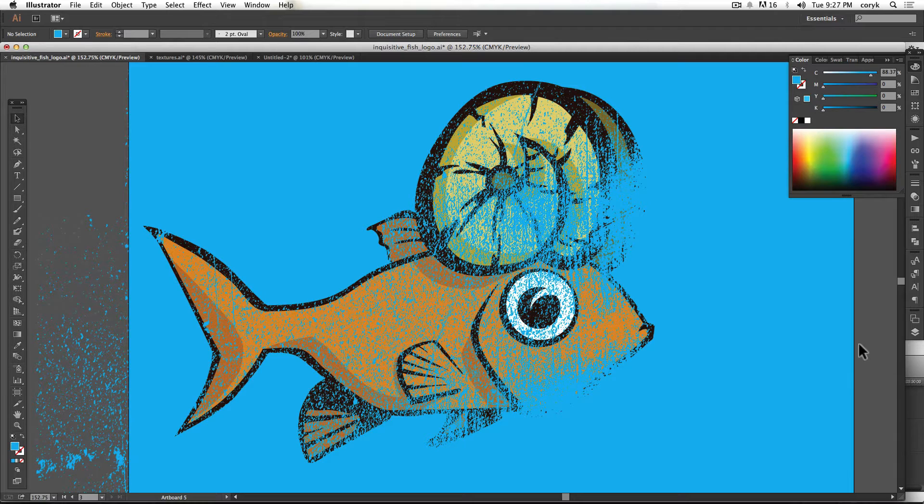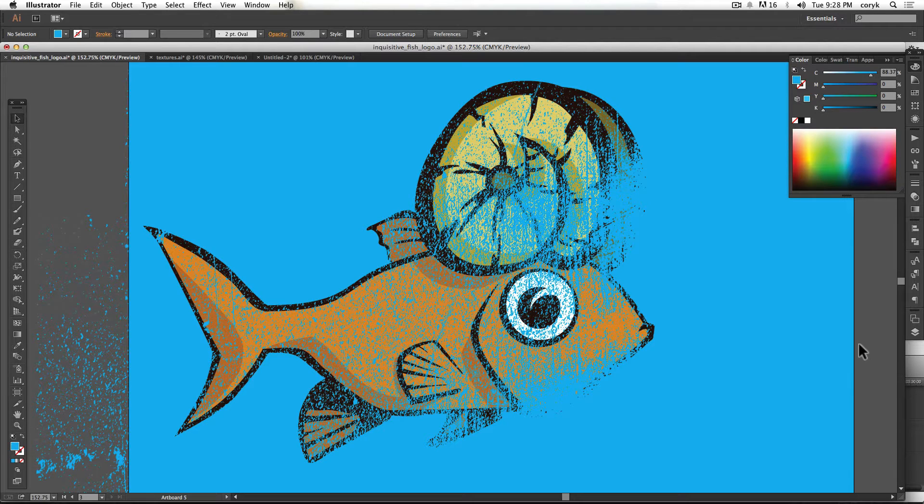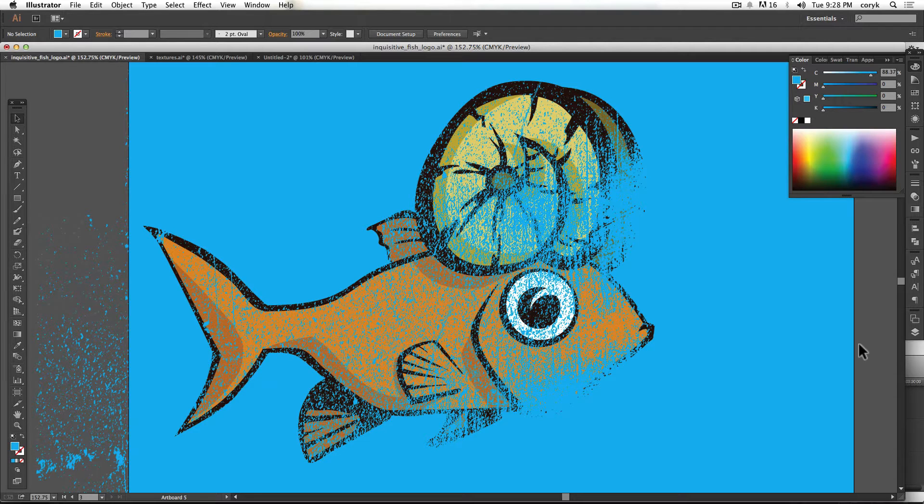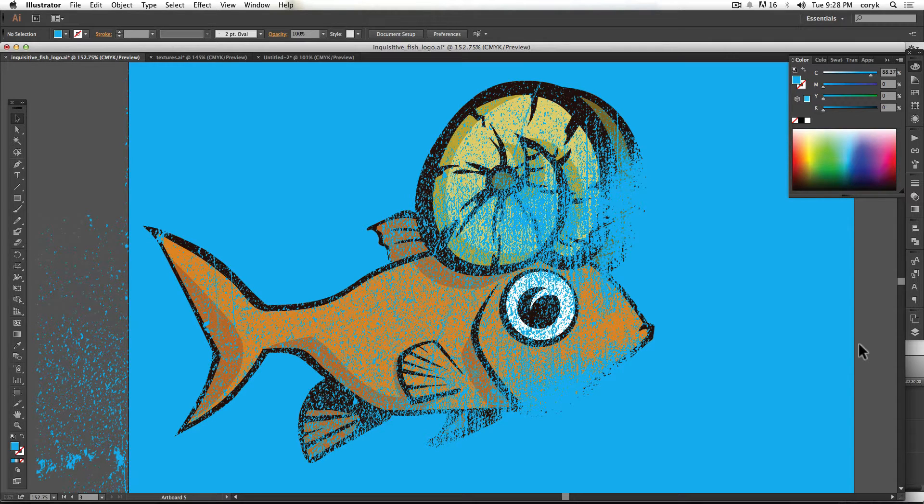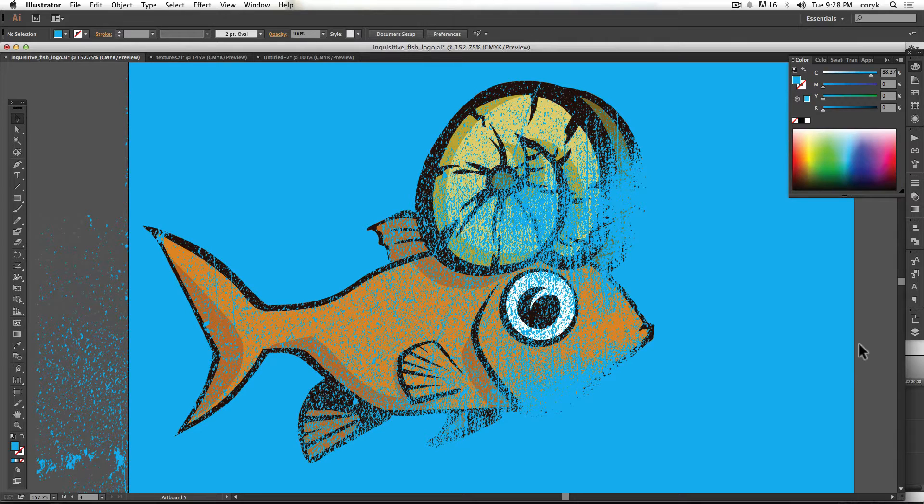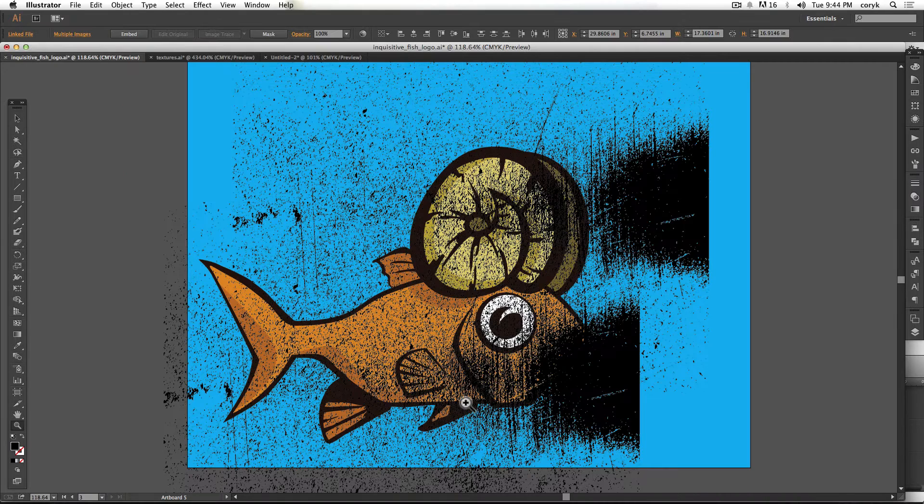So unless you're mocking it up in a photo realistic situation, like in one of those PSD templates or something like that, you really don't need to actually cut it. I mean, it would take a little while there's three or four colors in this one. So you'd have to cut it a few different times. So, okay.